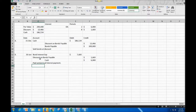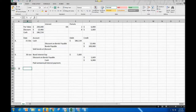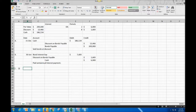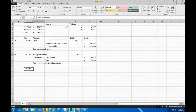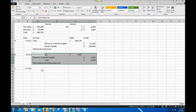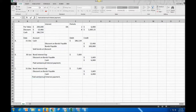Part C is the second interest payment. The second interest payment is exactly the same as the first - just on a different date, December 31st. We plug in the same numbers. That completes Exercise 14-4.